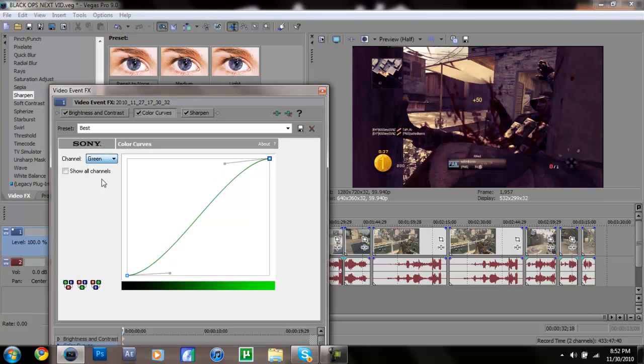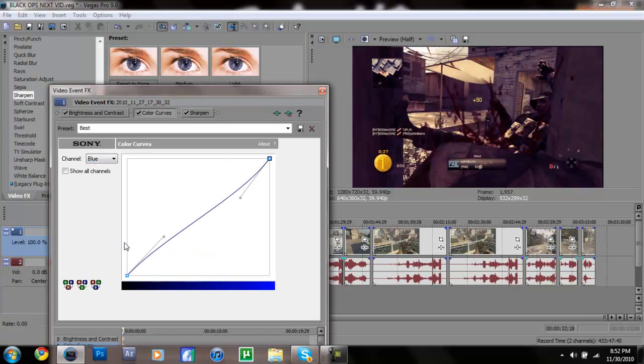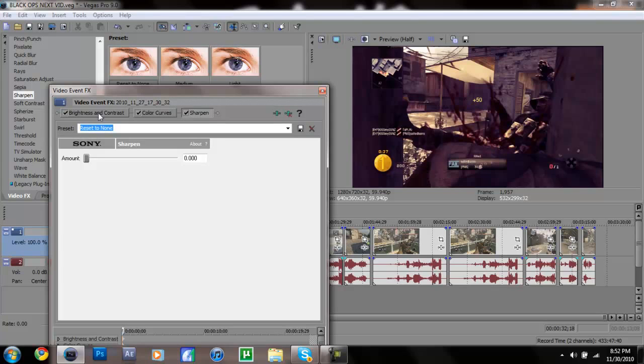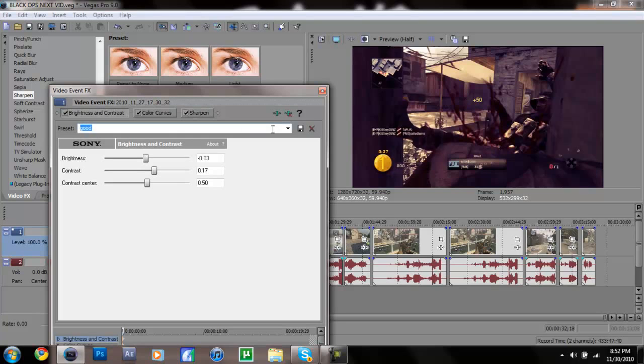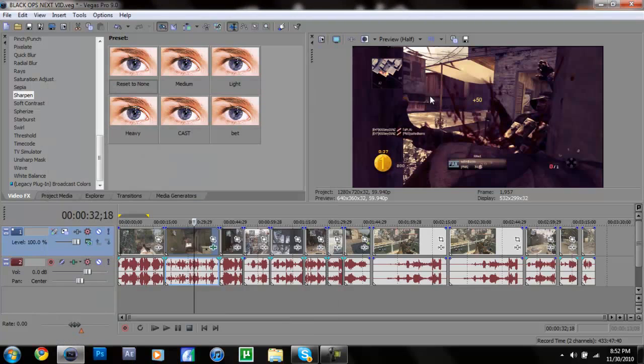Then I do a green, pretty similar to the one I had before, a bit different. Copy that down, and then blue. That's about it with a sharpen and the same brightness and contrast and looks pretty good.